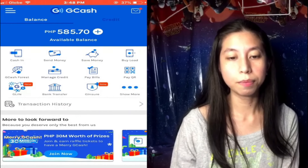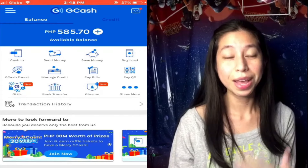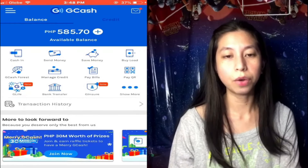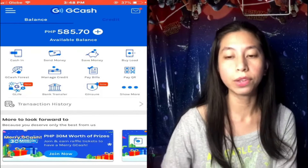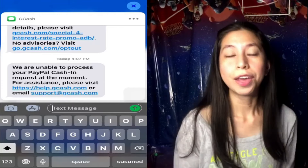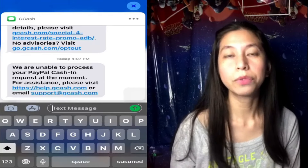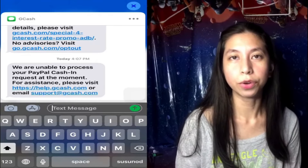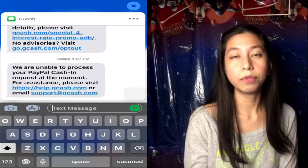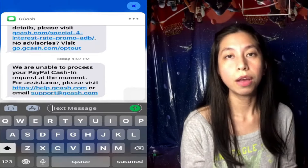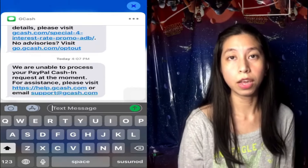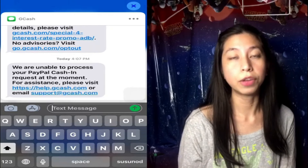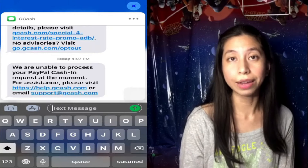So there — from five pesos, I transferred 580 pesos, so it's now 585.70 pesos. I hope this workaround resolves your issue about transferring PayPal money to your GCash account. Feel free to share this video with your friends or community if they too are experiencing this issue with GCash.